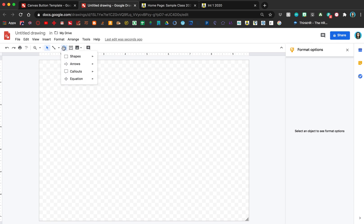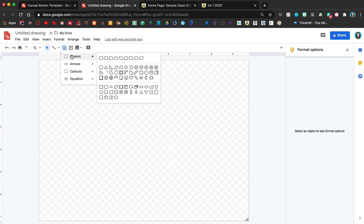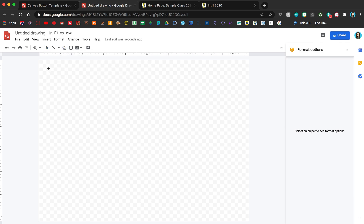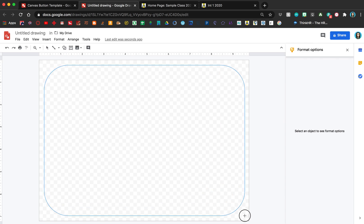First, you want to select a shape, whichever shape you think would make a good button. You can do a circle. I kind of like the circles. I've been using this one, so I'm just going to use the same thing to keep it consistent.